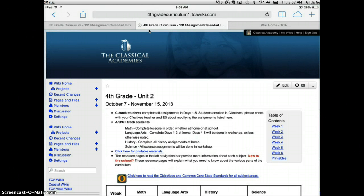Now we can further organize our icons. So let's say I have two children on C-Track, and I want them to quickly access their selective class wikis.